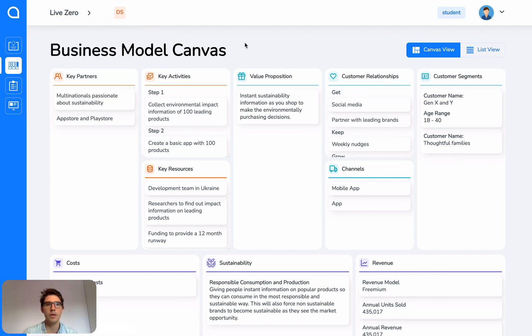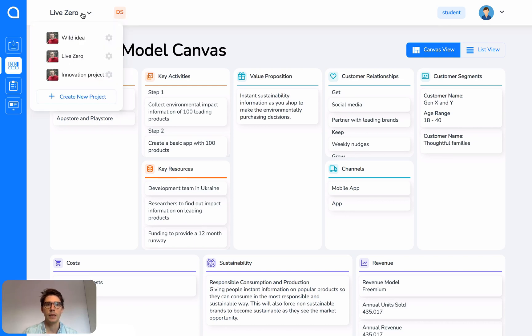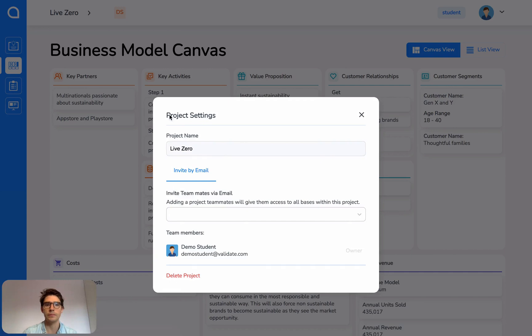Now at the moment there's only one member of this team so we want to add more people. Click on Live Zero, go to the icon that relates to it and then scroll down to invite teammates via email.